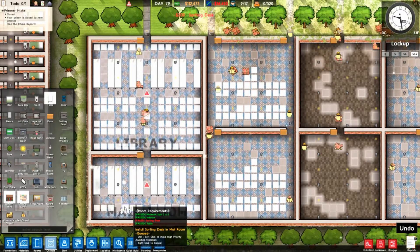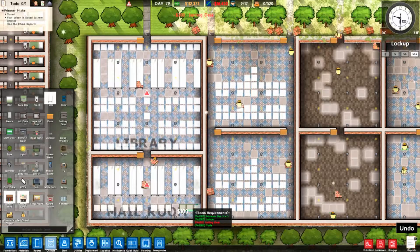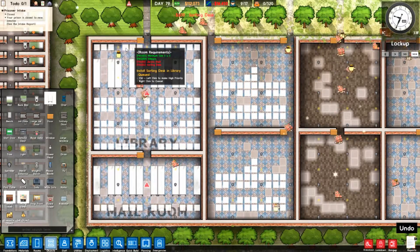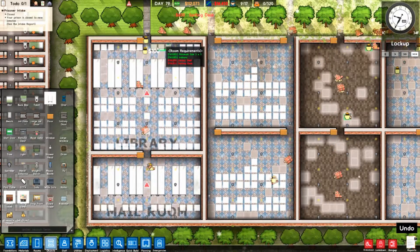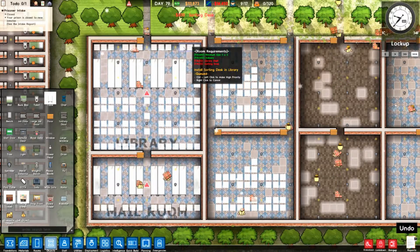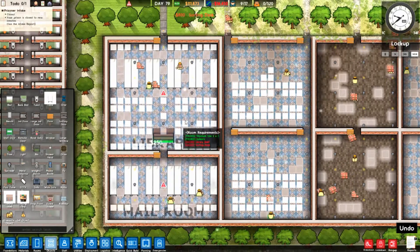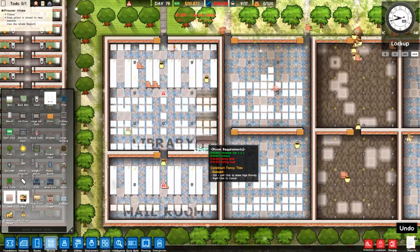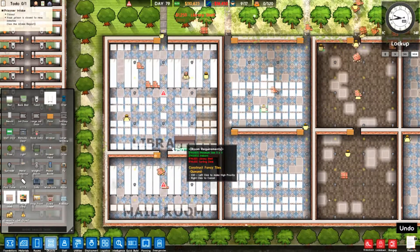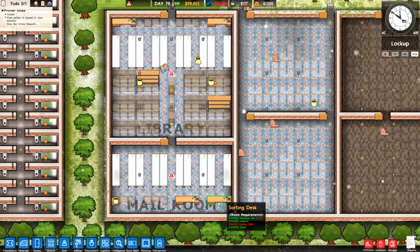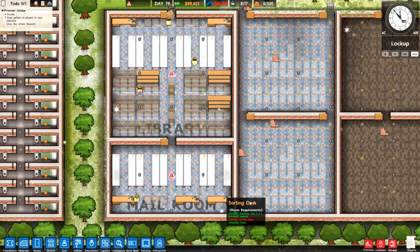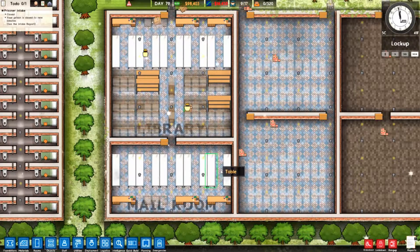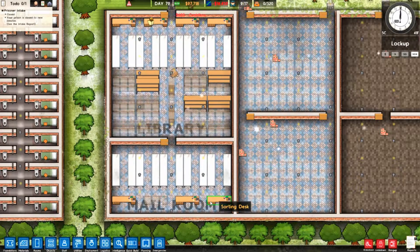Both rooms need a sorting desk, and the library also needs bookshelves. As you can see here in the mail room, the sorting desk has been placed.